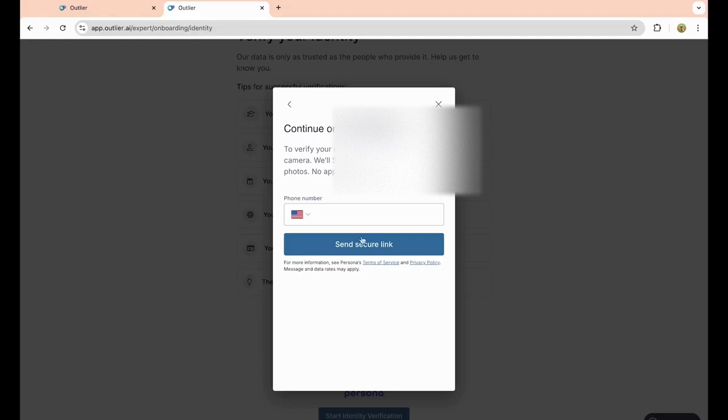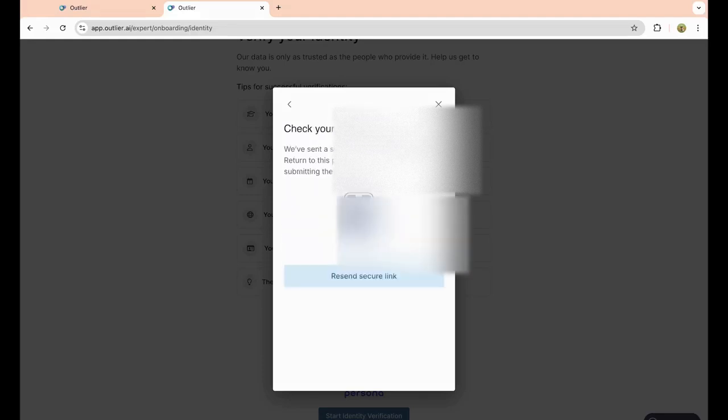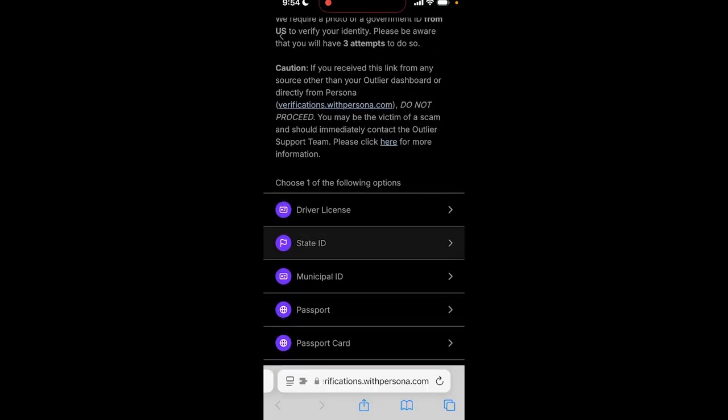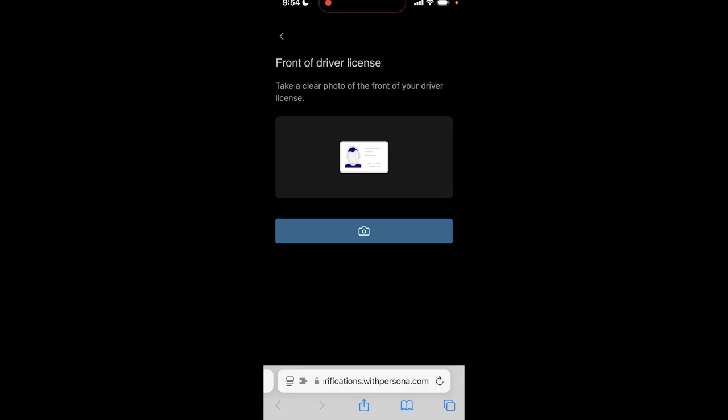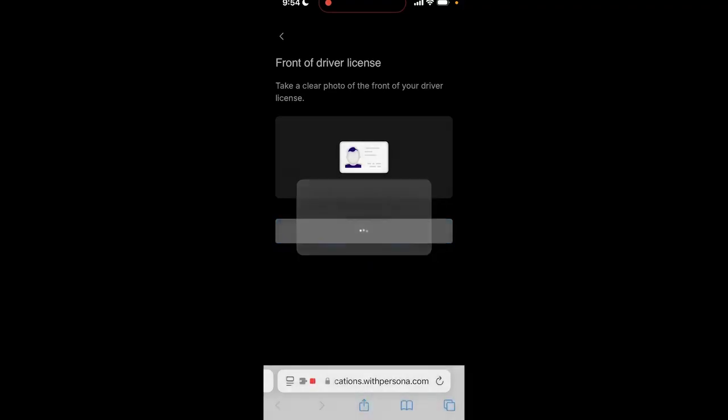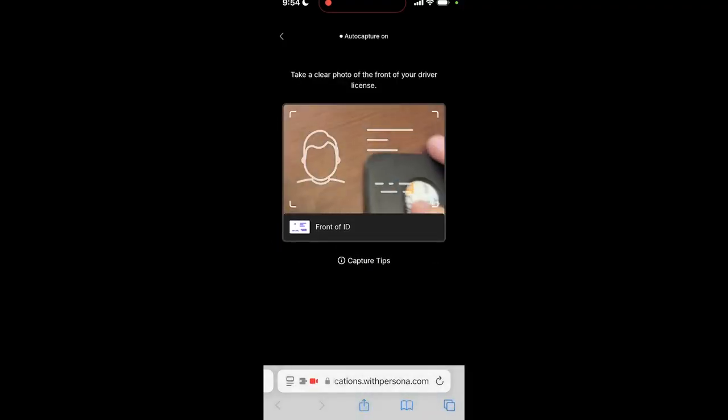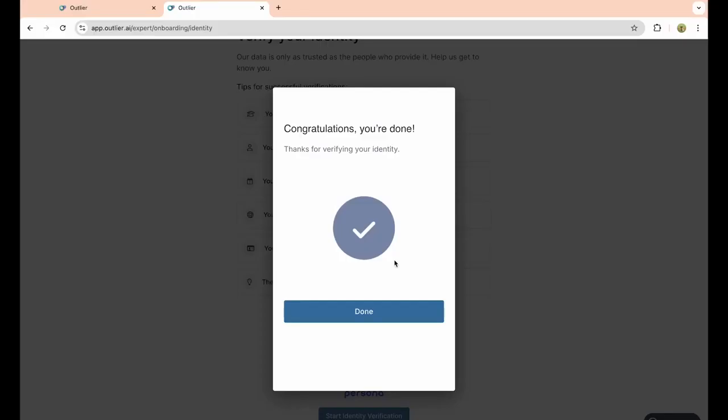Enter in your phone number. On your phone, you just want to enter in your driver's license. You have to do this on your phone; you can't do this on your actual computer. As you can see, now we have verified our identity, so we just want to click on done, click on continue once again.